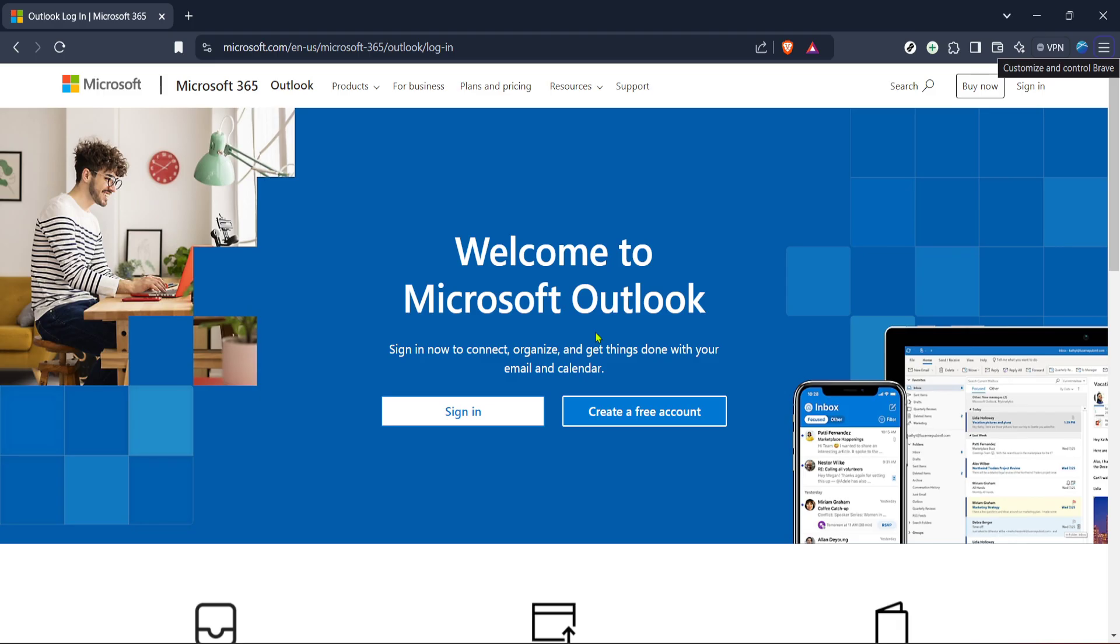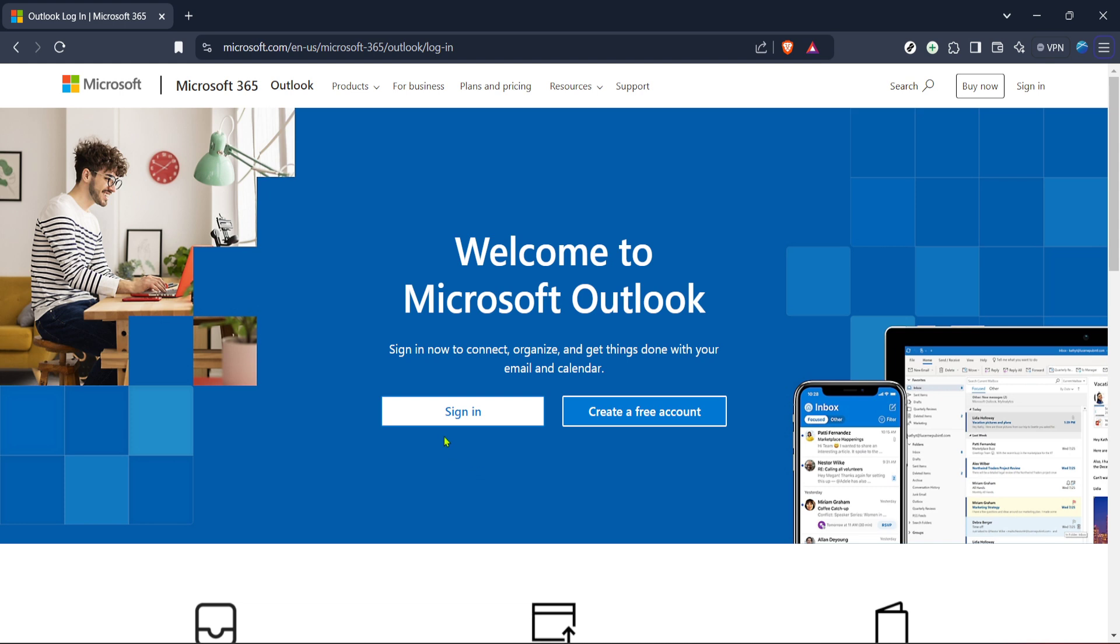First, open your preferred web browser and navigate to the Outlook login page. This is your gateway to making these changes. Once you're there, you'll want to sign into your Outlook account using your email and password. If you don't have these details handy, I suggest pausing the video and retrieving them because you'll need access to your account to move forward.